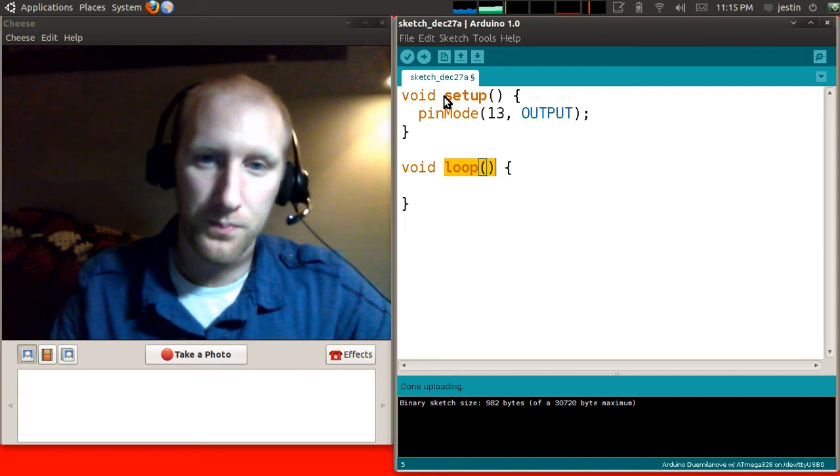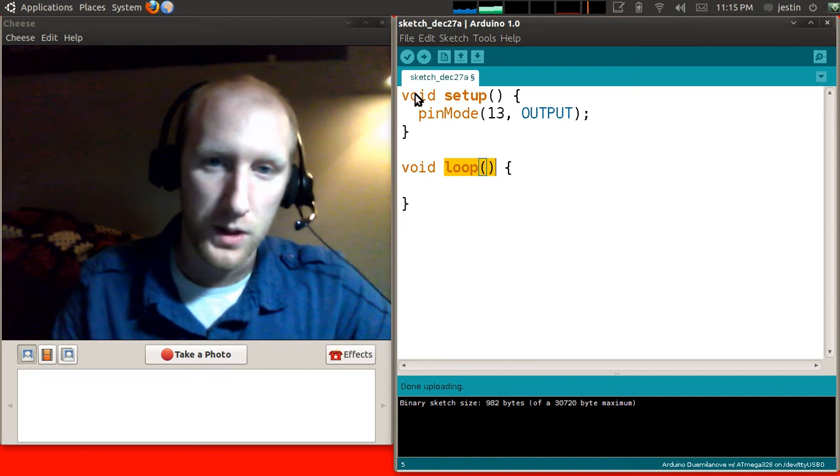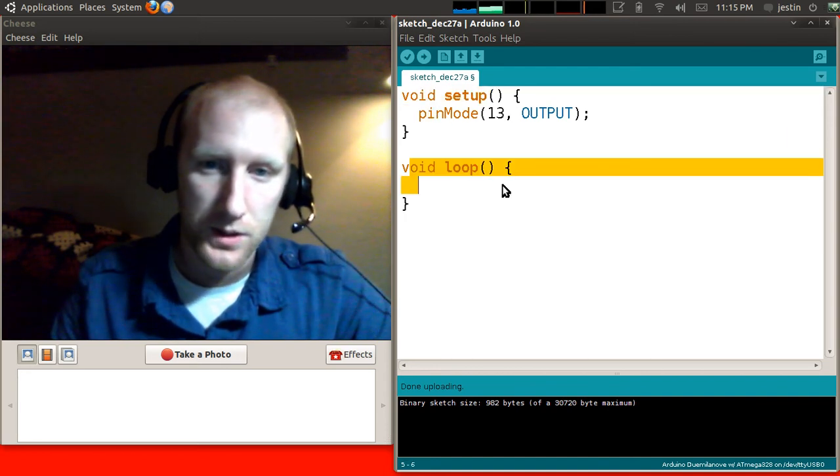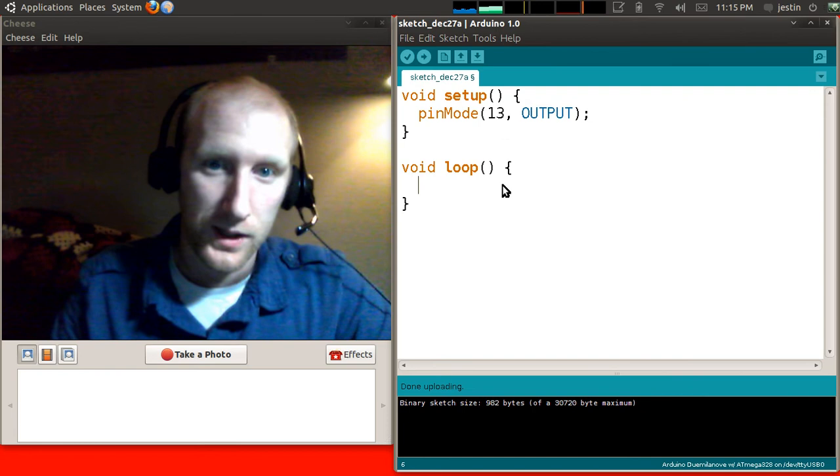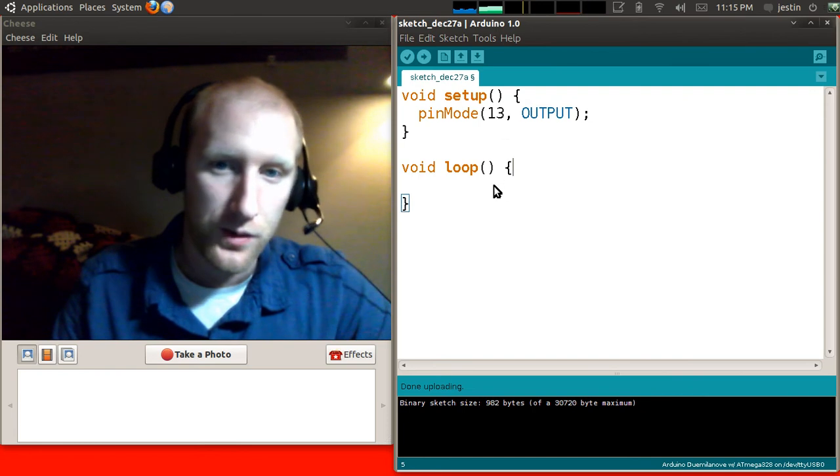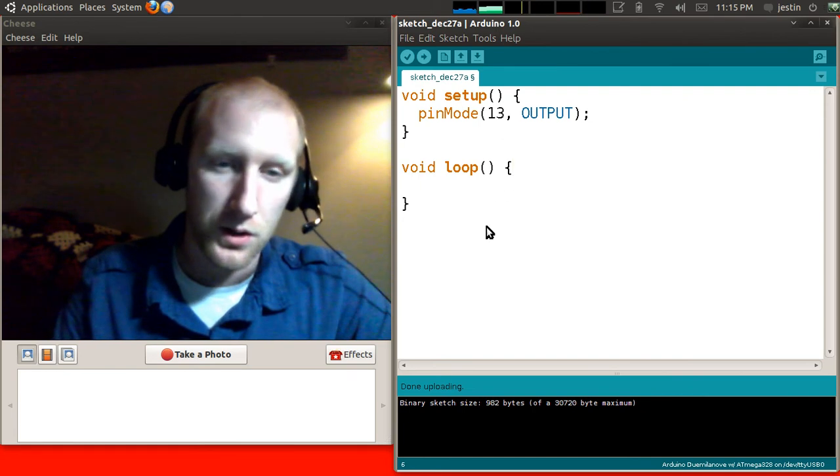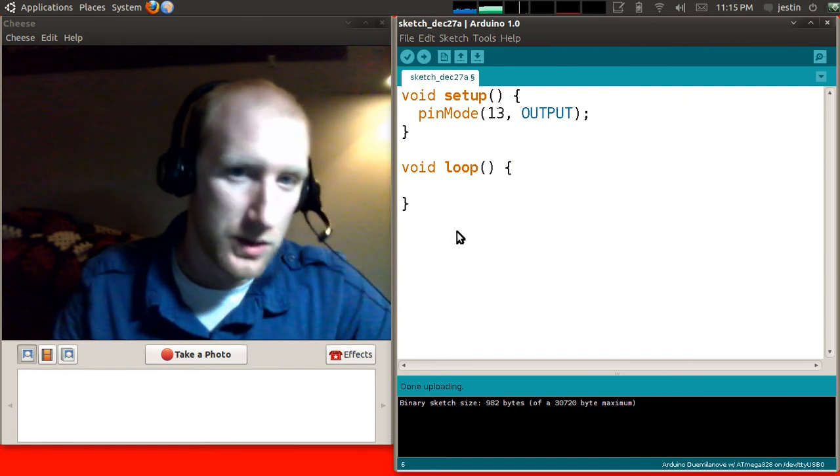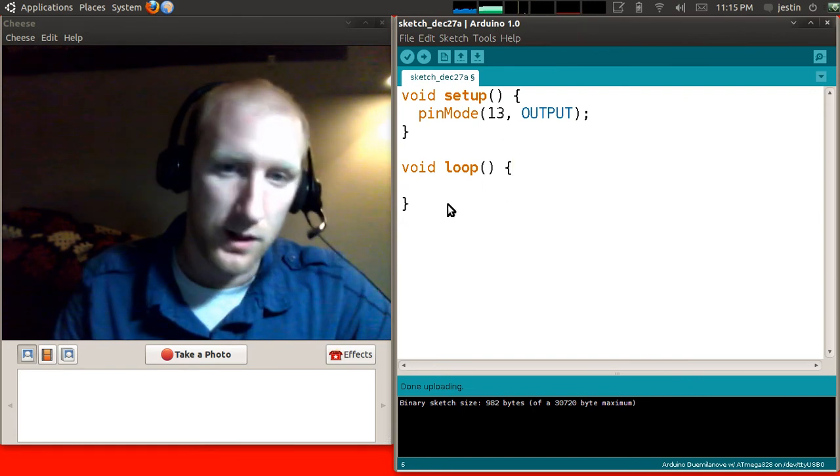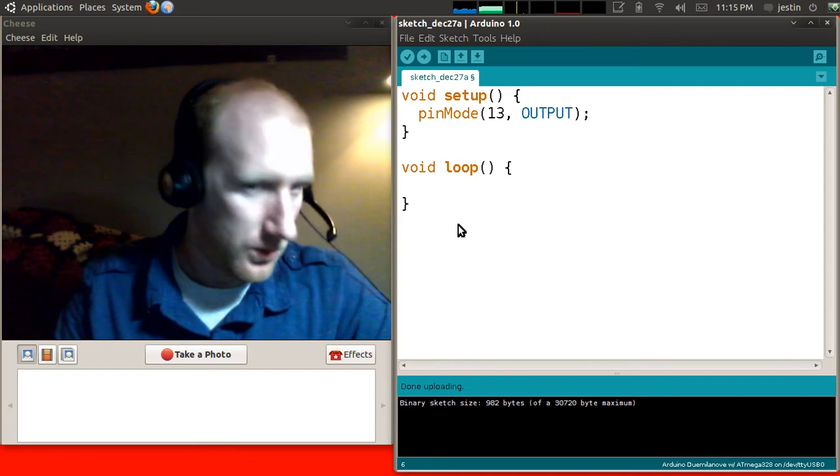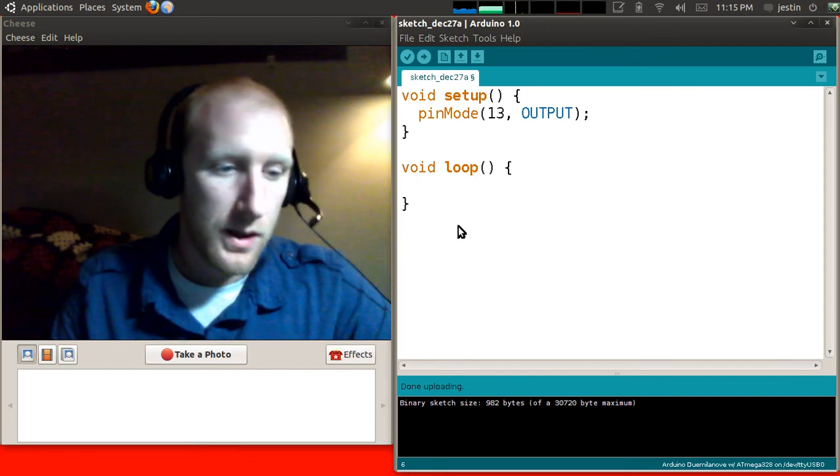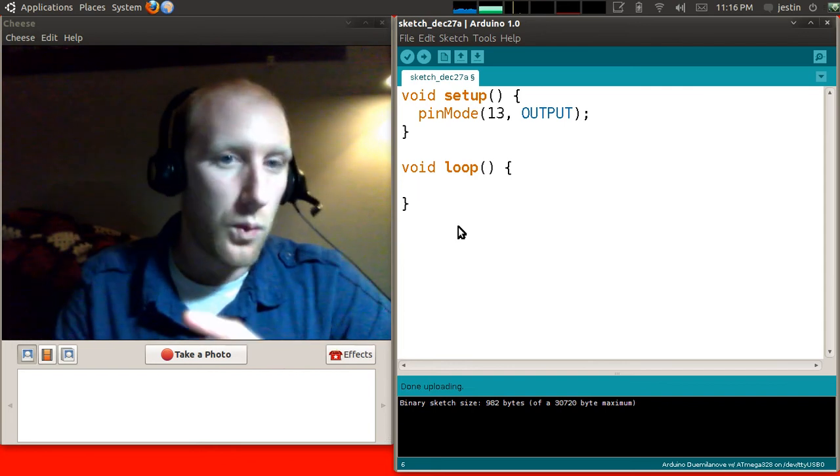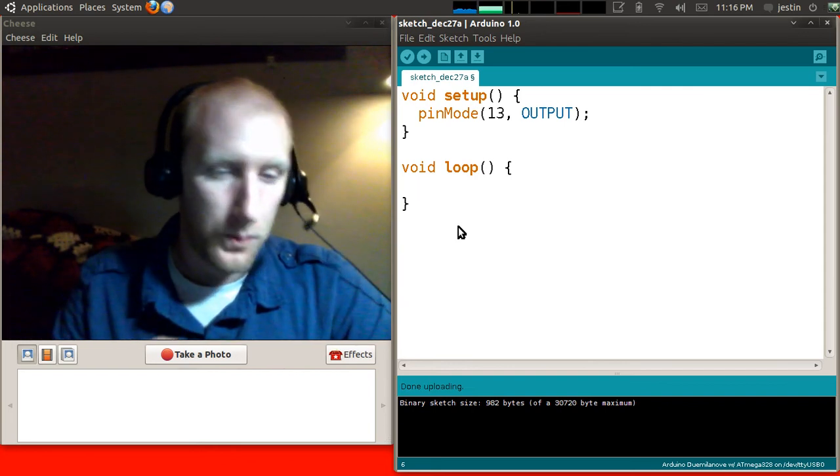So this runs once up here in setup, and this runs continually again and again. So whatever you put in here is going to run, and as soon as it's done, it's going to start running it again. And as soon as that's done, it runs it again. So you kind of have to think about what that's going to do.